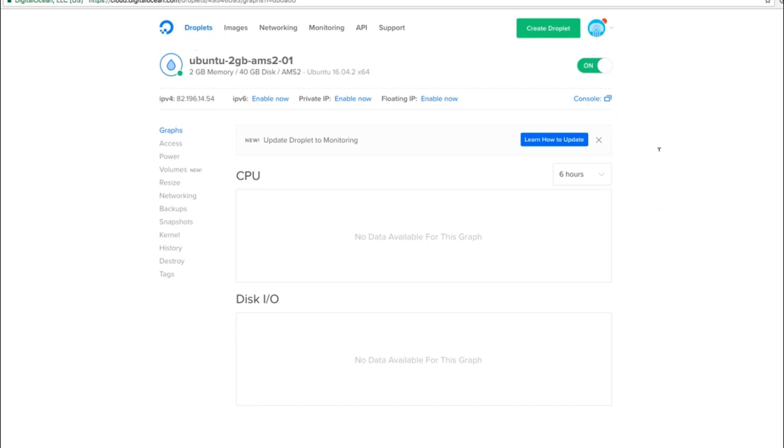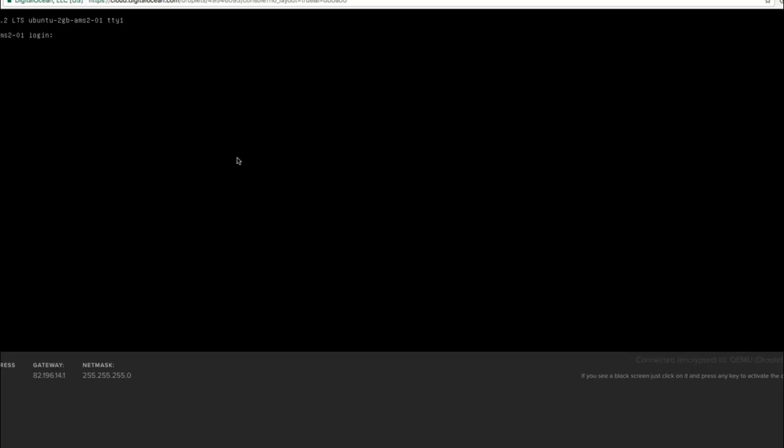If none of this works, you can also click here on the console, and then a console will open in your web browser. Then here you can just enter root and the password that has been emailed to you. That's also a possibility.